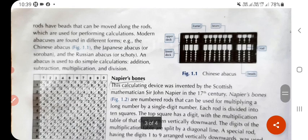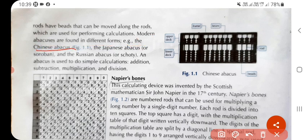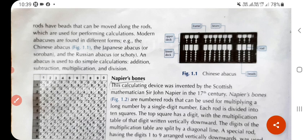Modern abacuses are found in different forms: the Chinese abacus, the Japanese abacus known as the soroban, and the Russian abacus known as the schoty. The abacus is used to perform simple calculations — addition, subtraction, multiplication, and division. In the beginning stage, the abacus was introduced mainly as a calculating device for calculation purposes only.